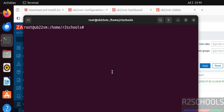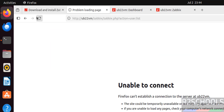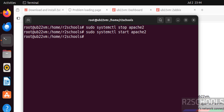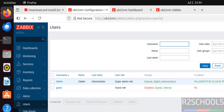Now let's see what happens if you stop the Apache service: sudo systemctl stop apache2. Reload the page — unable to connect. This shows that the Apache server must always be up and running. Start it again: sudo systemctl start apache2. Reload — we have successfully connected.